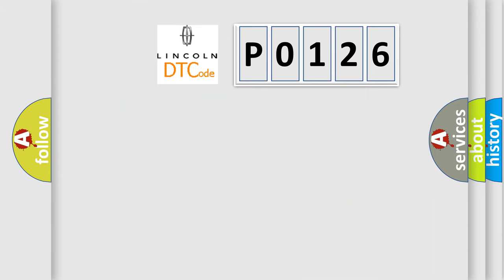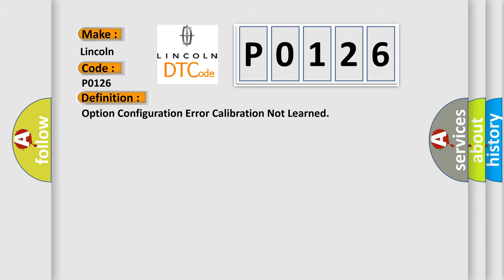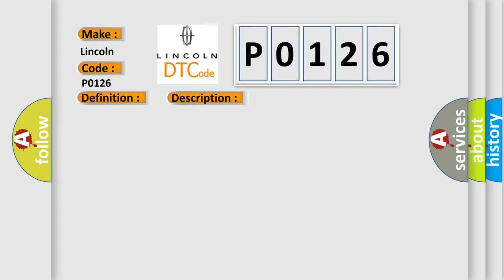So, what does the Diagnostic Trouble Code P0126 interpret specifically for Lincoln car manufacturers? The basic definition is option configuration error calibration not learned. And now this is a short description of this DTC code.